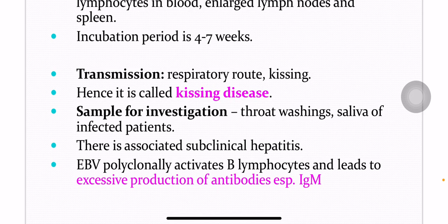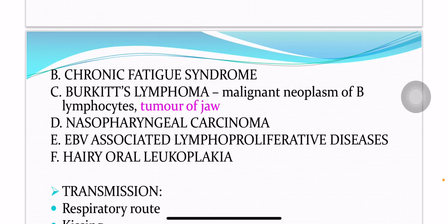EBV polyclonally activates the B lymphocytes and leads to excessive production of antibodies, especially IgM. Various other diseases caused by Epstein-Barr virus include chronic fatigue syndrome, Burkitt's lymphoma, nasopharyngeal carcinoma, EBV-associated lymphoproliferative diseases, and hairy oral leukoplakia.